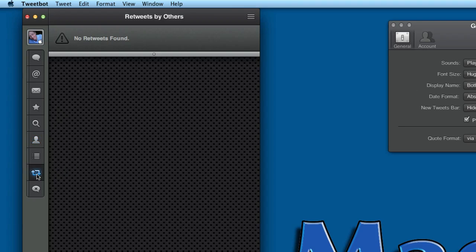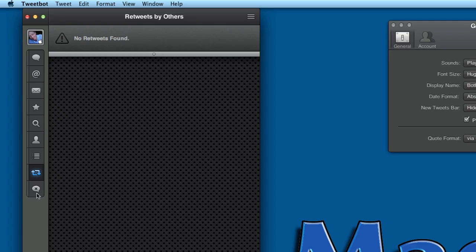Then you can go to Retweets by Others. I've only been using this Tweetbot for Mac a little while, so there's not an awful lot in there.